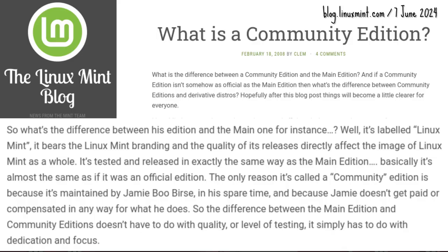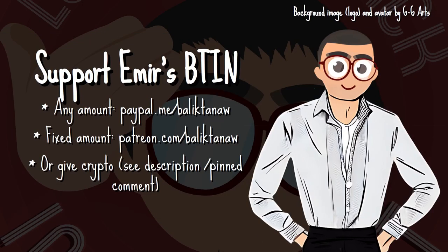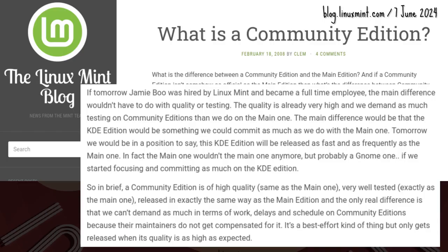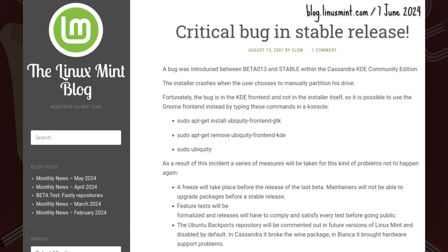CE maintainers were not paid — their work was a labor of love. Because of this best-effort strategy, CEs were released later than the main edition. The KDE CE would suffer a critical bug causing a crash when the user chooses to manually partition the drive, and these issues led to changes in Mint development.